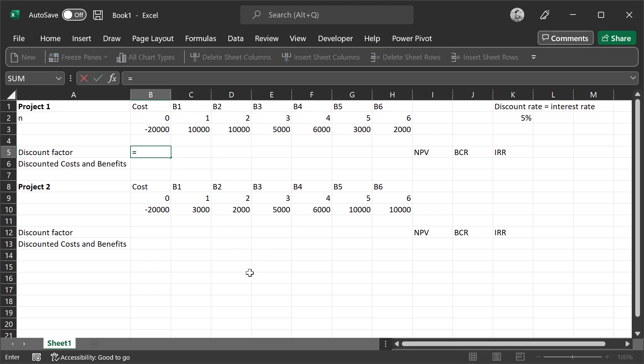Start by typing equals, then entering the formula. When we enter the formula here, we are separating the costs and benefits from the present value formula, and this allows us to look at the discount factor for each cost and benefit throughout the project.